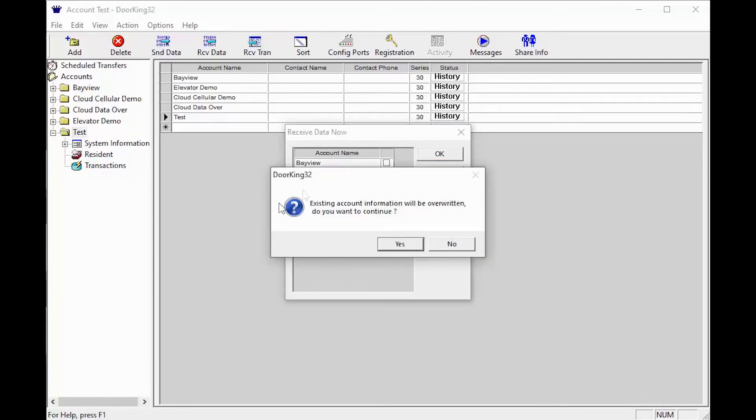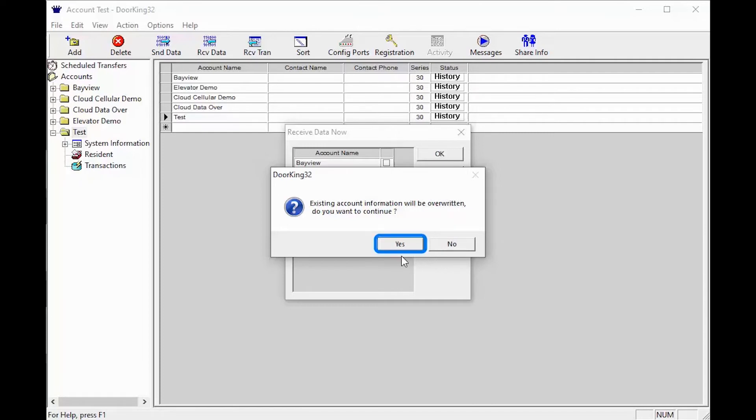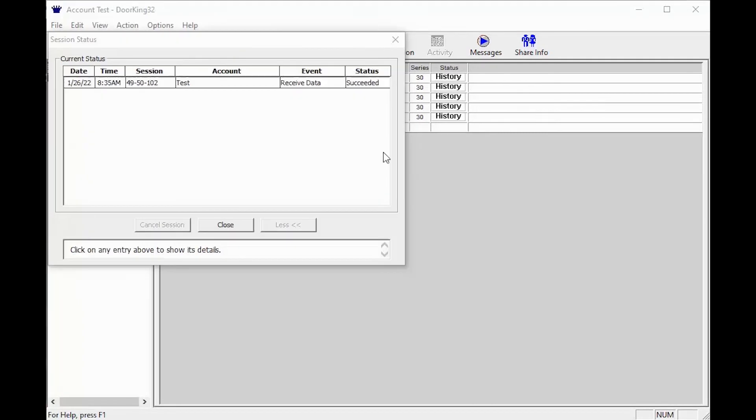You should now get a warning popup indicating that your information in your account will be overwritten with the data from the unit. Since we just created this test account, go ahead and click yes because there is no data in the software yet. The session status window should now display your status.